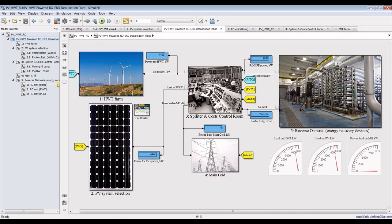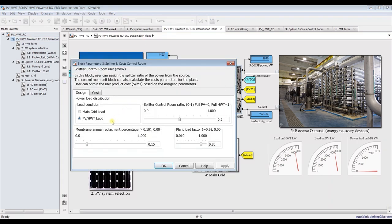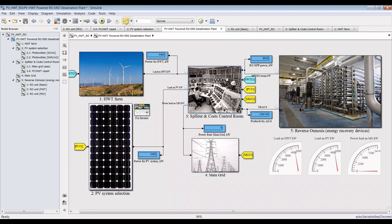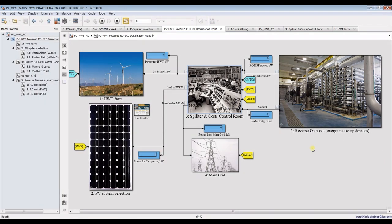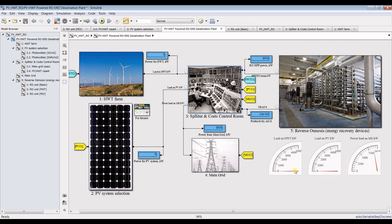Let's go for main grid — choose main grid and hit okay, then hit run. You will see it turned to zero — there is no power load on photovoltaic, and we have the full load on the main grid.